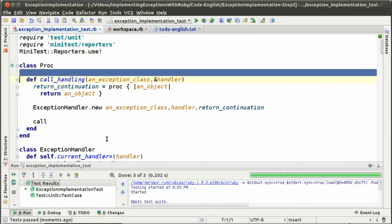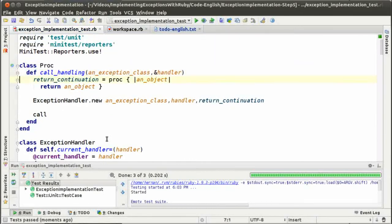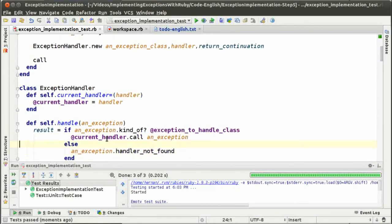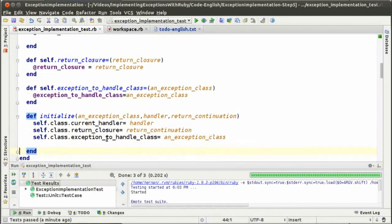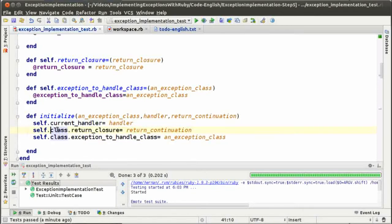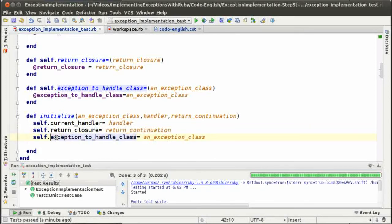You can see how TDD works. You make changes step by step, one by one, and you rely on the tests for the mistakes that you can make instead of thinking about the whole impact of the change. Now the class proc is smaller — it defines only one method, call handling — and the exception handler is the one doing the whole thing. But we are still using class instance variables, so let's get rid of them. Let's make these instance variables instead of class instance variables.